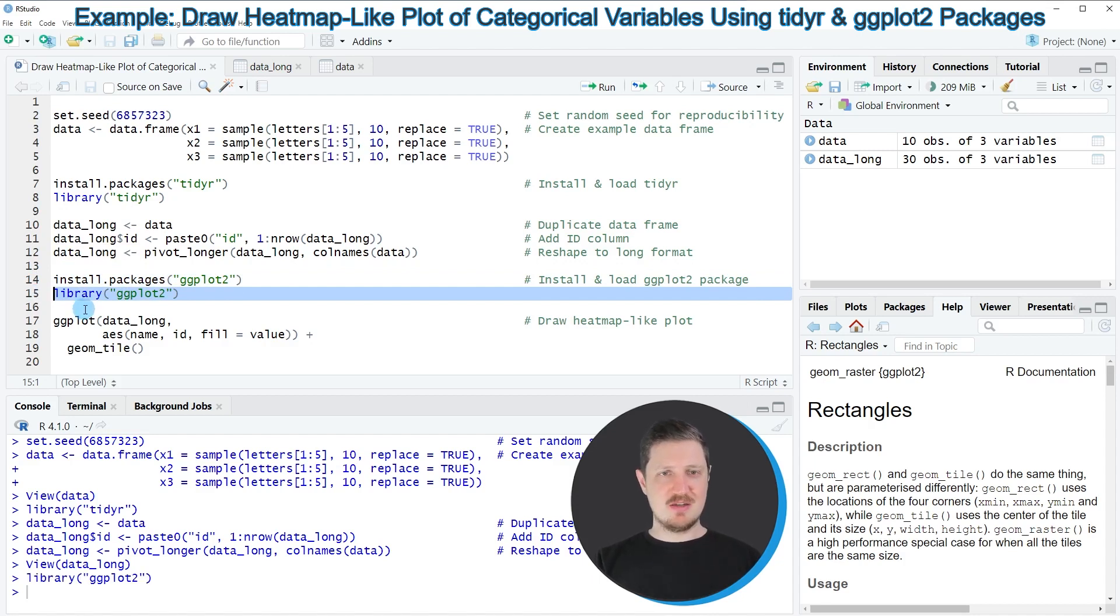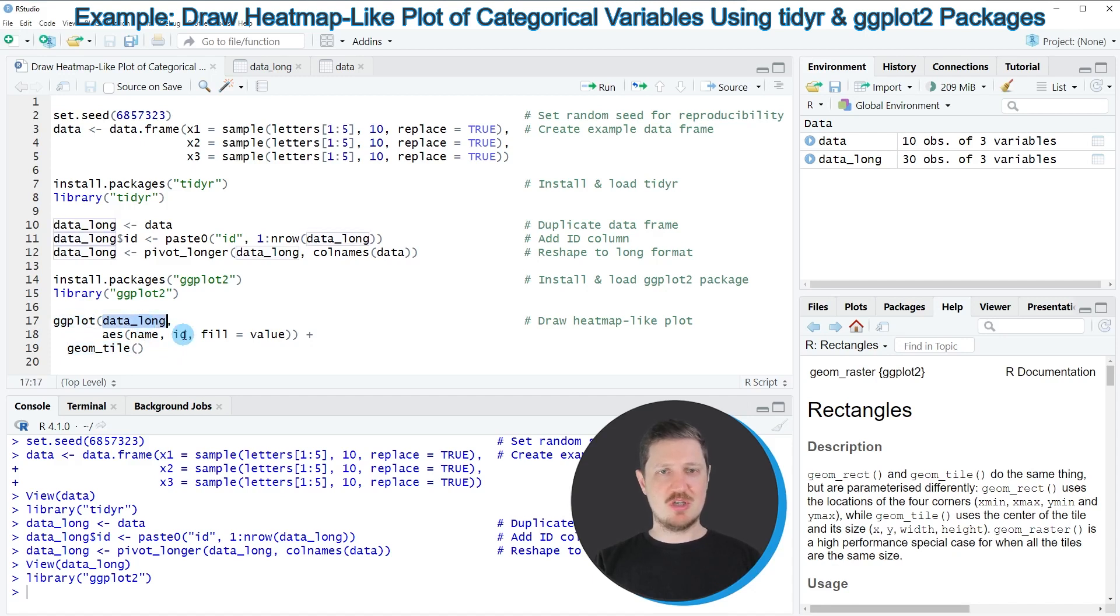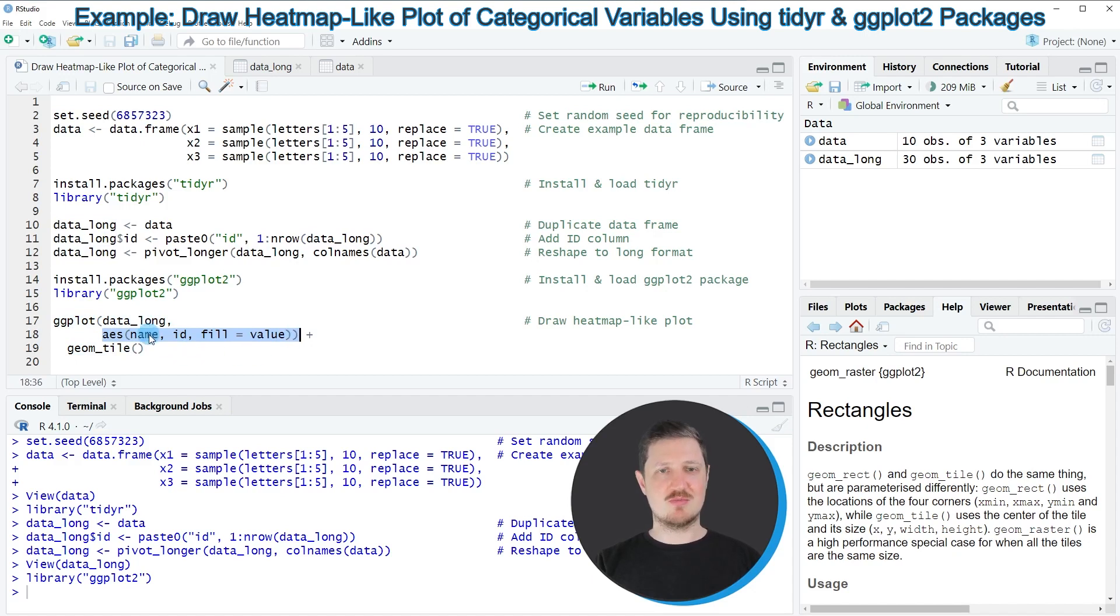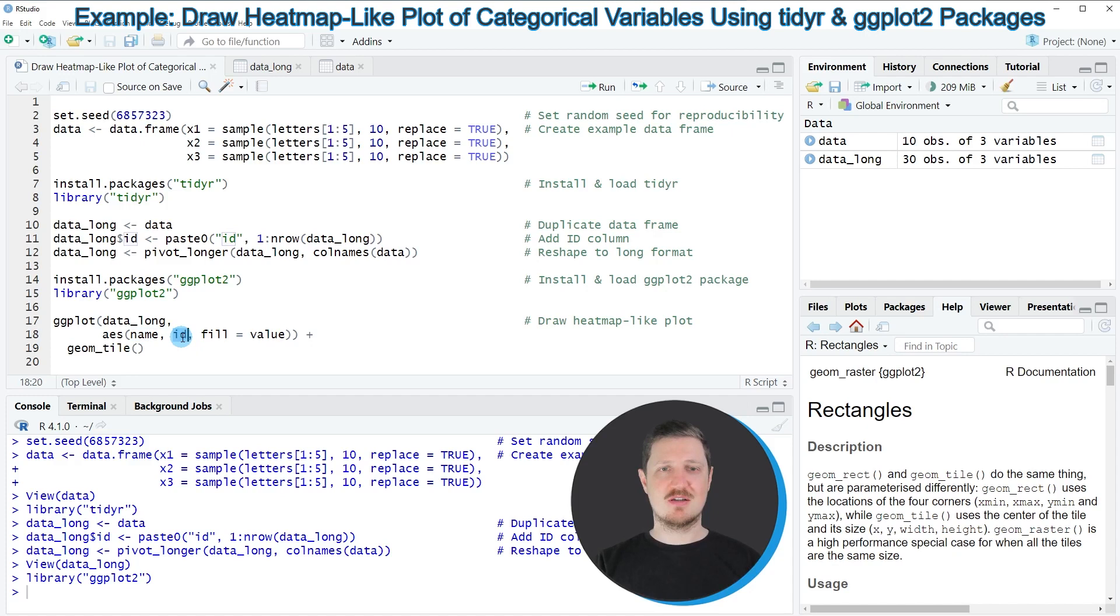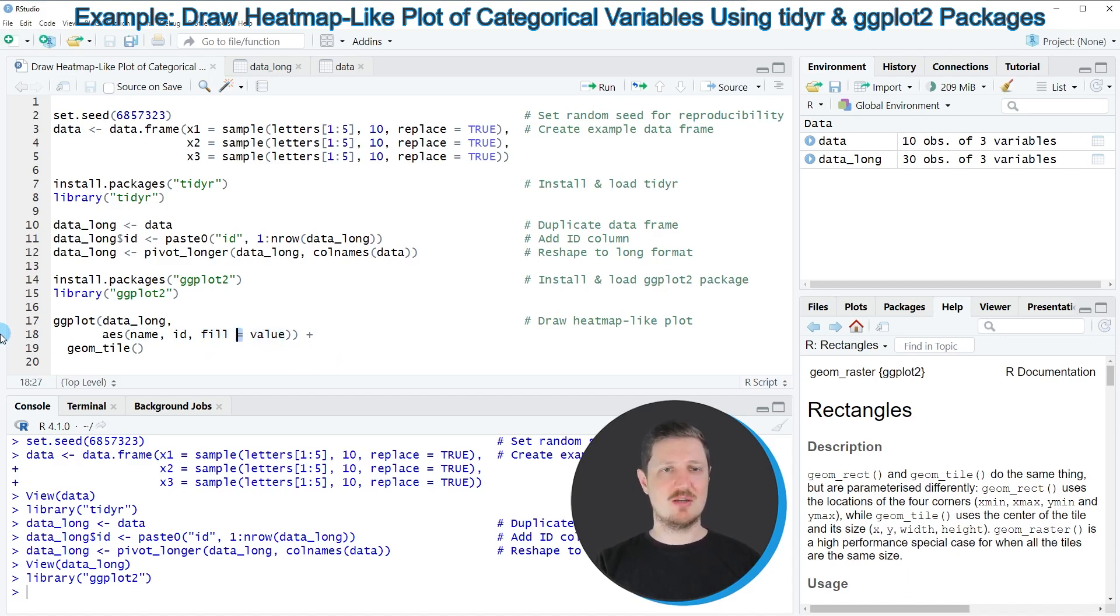In the next step, we can use the ggplot function in combination with the geom_tile function. Within the ggplot function, we need to specify our long dataset, and then within the aesthetics, we need to specify the name column of our long dataset, the ID column, and we need to set the filling of the cells in our plot to be equal to our value column.